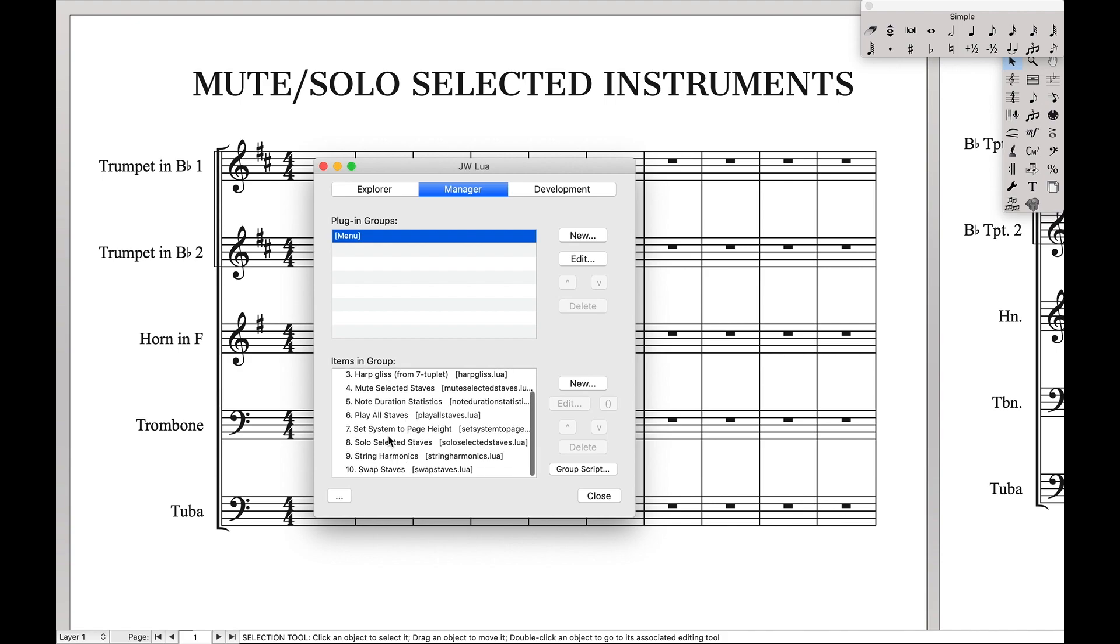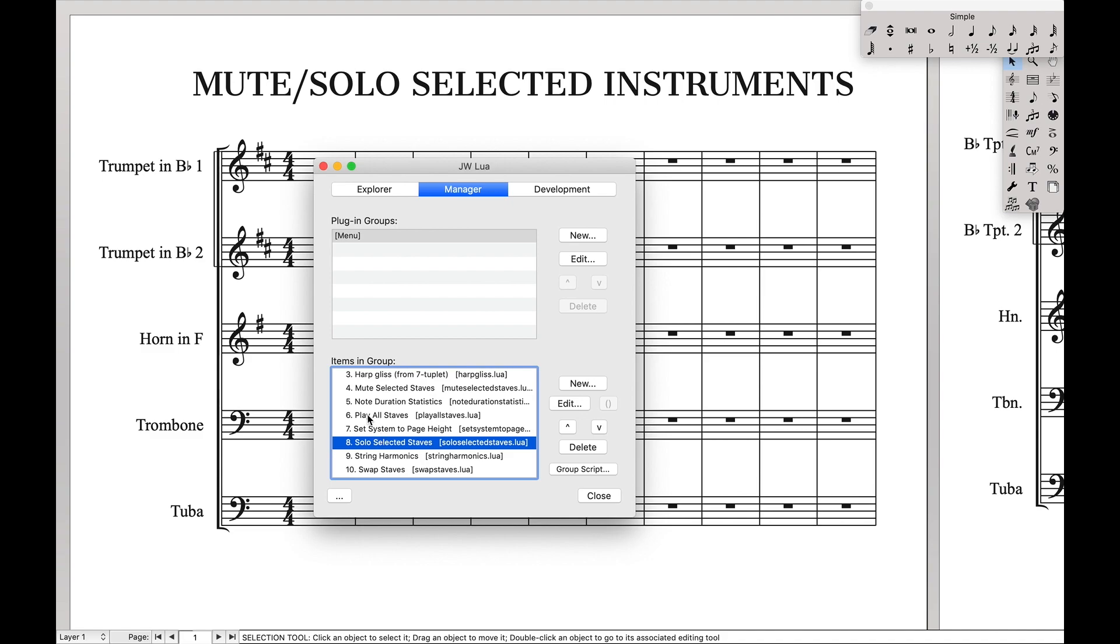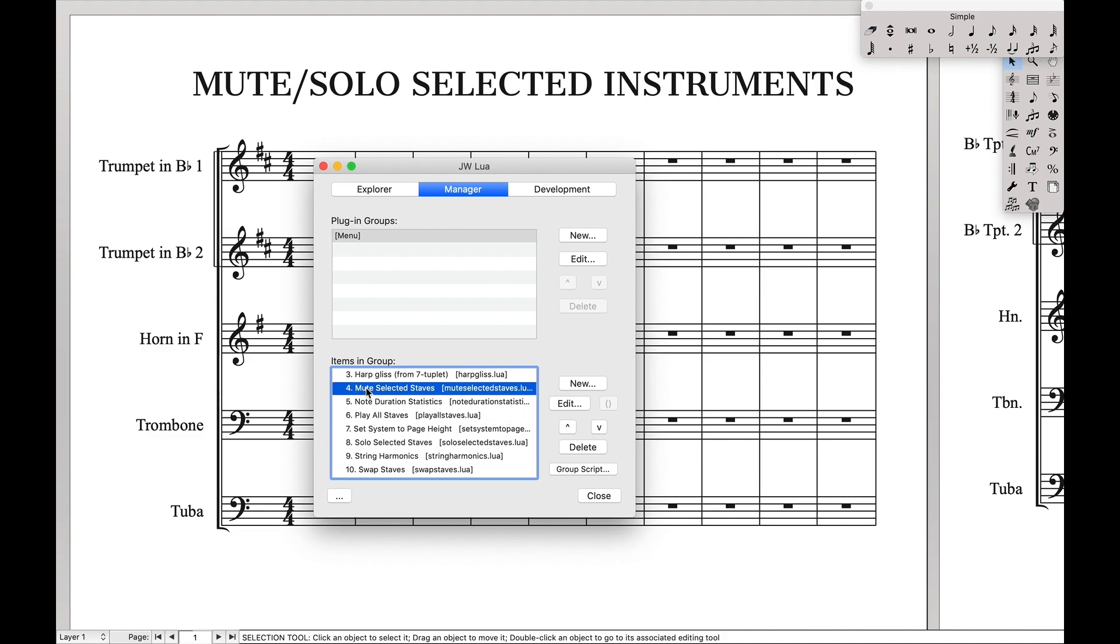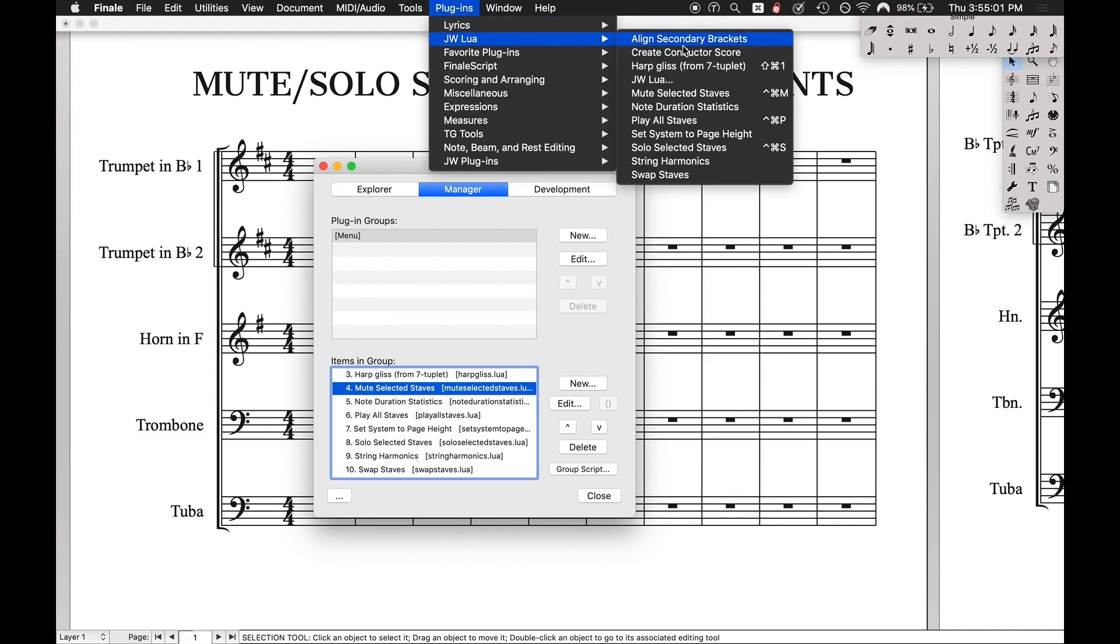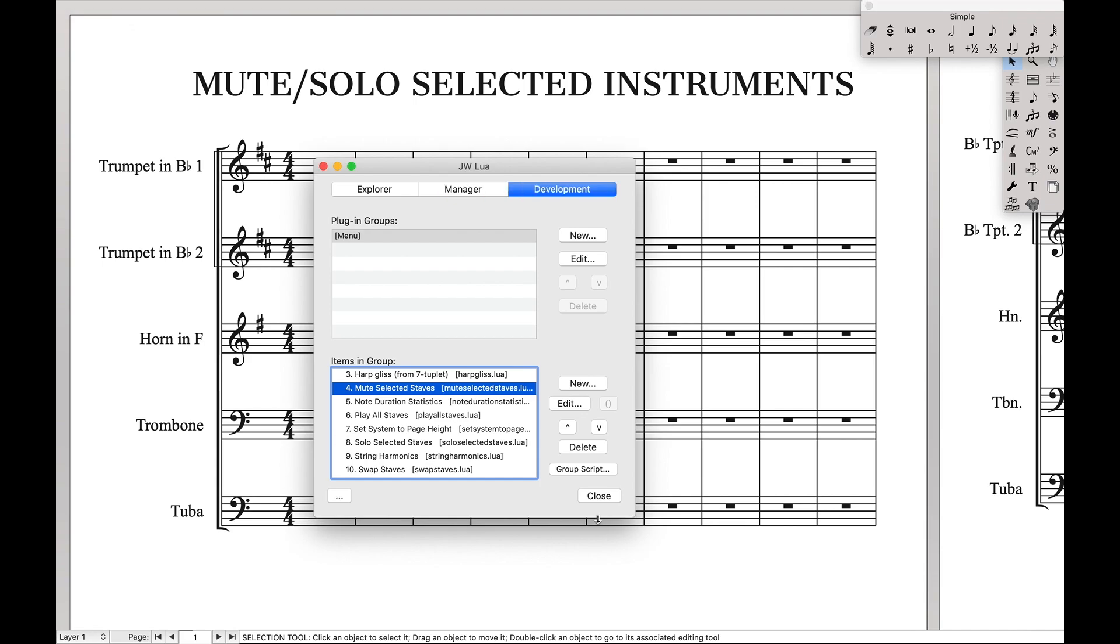I already have them so I'm not going to show you that process but you can see we have solo selective staves, play all staves, and mute selective staves. They are all in this menu already. What this will allow you to do is it will allow you to see these scripts in the menu bar up here so you can already see that I have mute selective staves, play all staves, solo selective staves in the menu bar. Once you do that hit close and then restart finale.